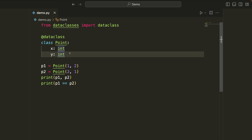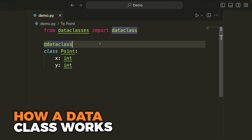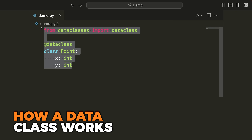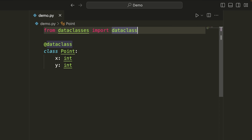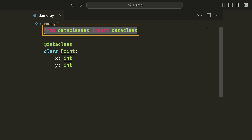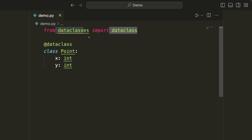This is the Python data class decorator. What it does for us is fill in a bunch of methods that we typically have to write on our own. So let's begin by talking about what a data class is and what actually happened when we wrote these lines of code. This first line of code simply imports the data class decorator from the data classes module, and this was something added in Python version 3.7.